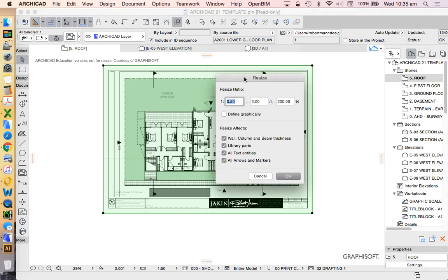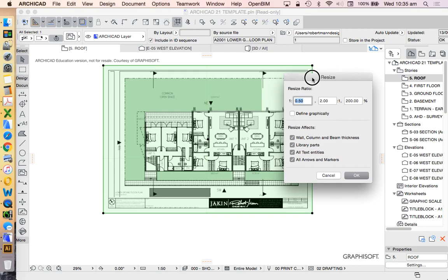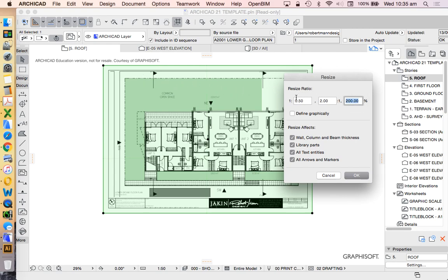Now if I knew that it wasn't to scale, if it was a strange scale such as 97%, I might need to use the Define Graphically option, and if I have dimensions I would definitely use that option to get it perfect. Otherwise if I know that it's to scale, in this case I do because it was originally created as a PDF, I would use this ratio.